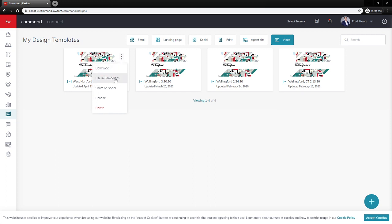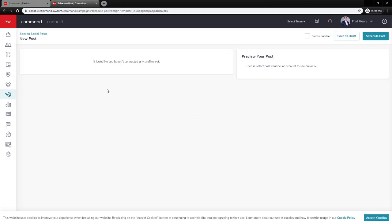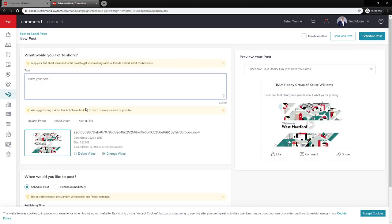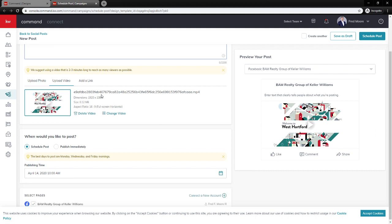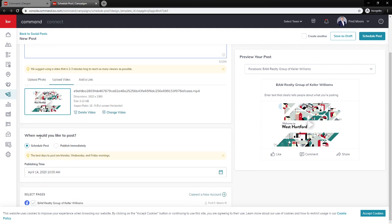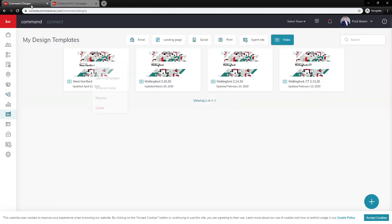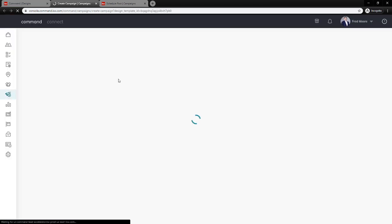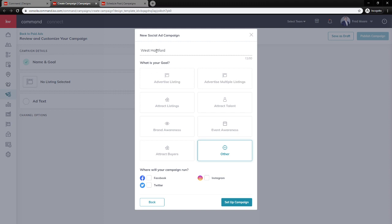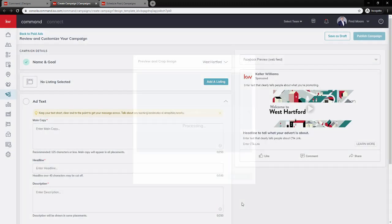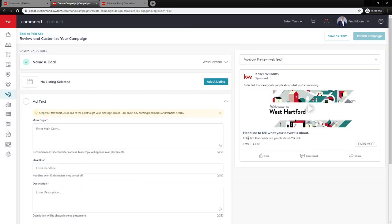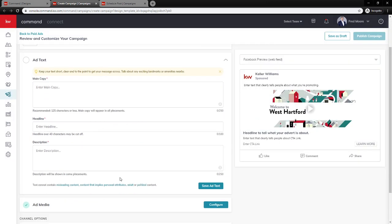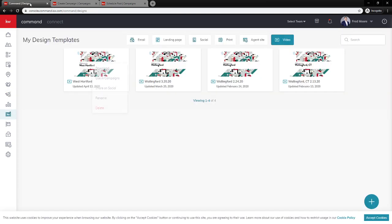What I want to do is now share it. So three little dots here I can download it, I can use it in a campaign, share on social media, rename it or delete it. Let's go ahead and share it on social media. It's going to bring me right into campaigns where I can write some text. It's going to have the video already here for me, can schedule or publish immediately and what page we're going to send it to. Now the same thing will happen if I click on use it in campaigns. It's going to bring me to a paid campaign. So I would name it, other where do I want it set up campaign, and it's going to go ahead and bring me into a paid ad for social media.